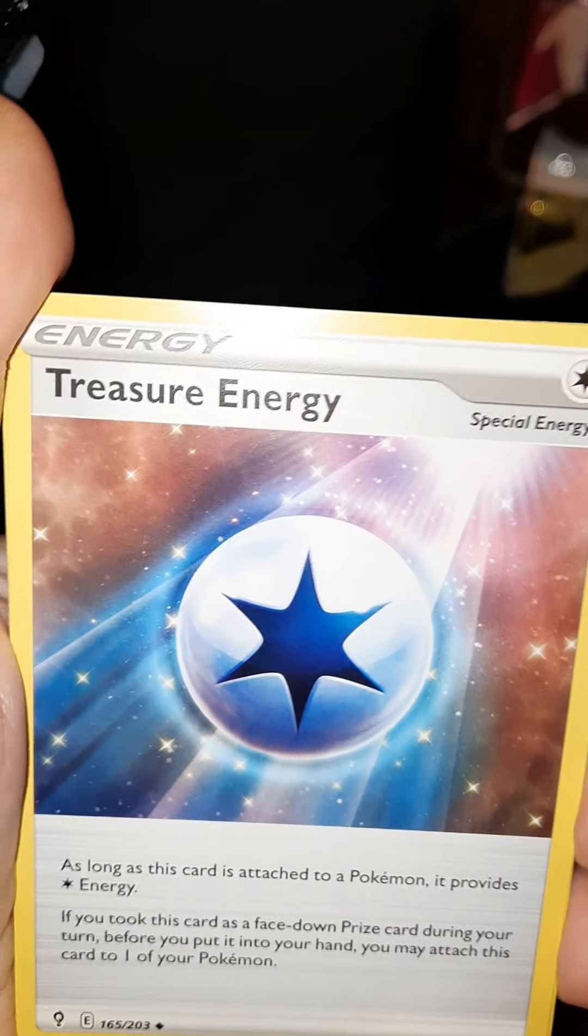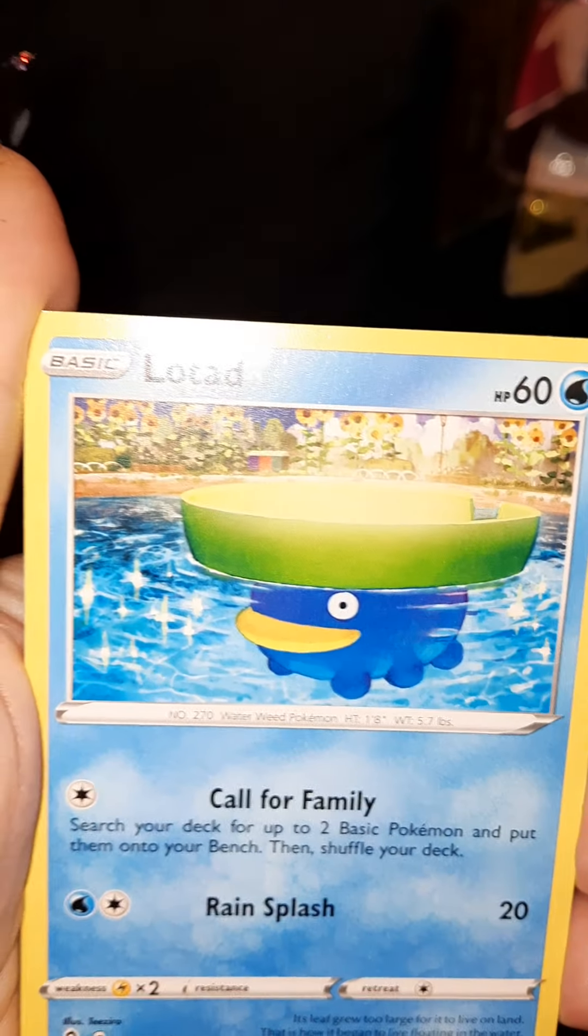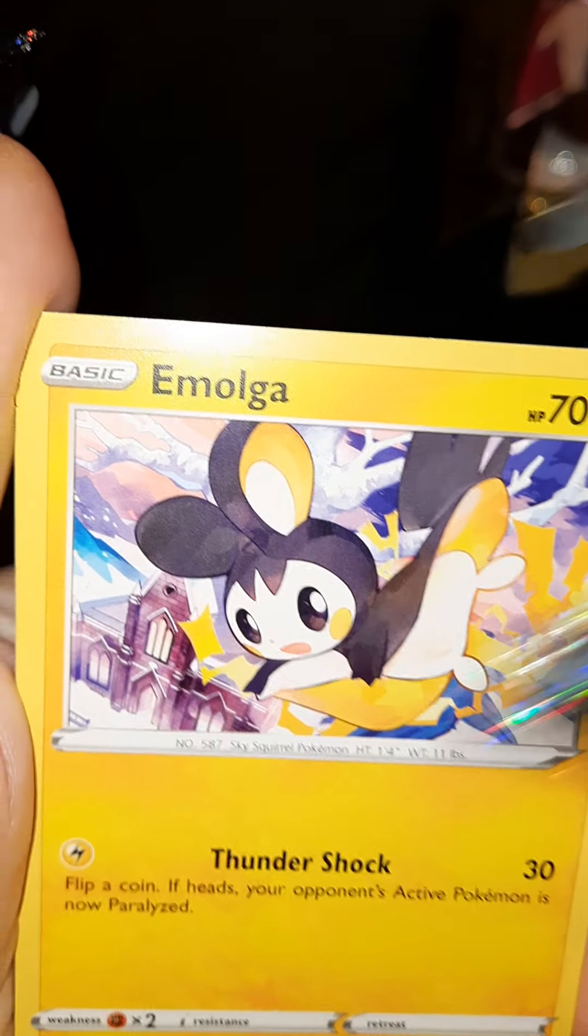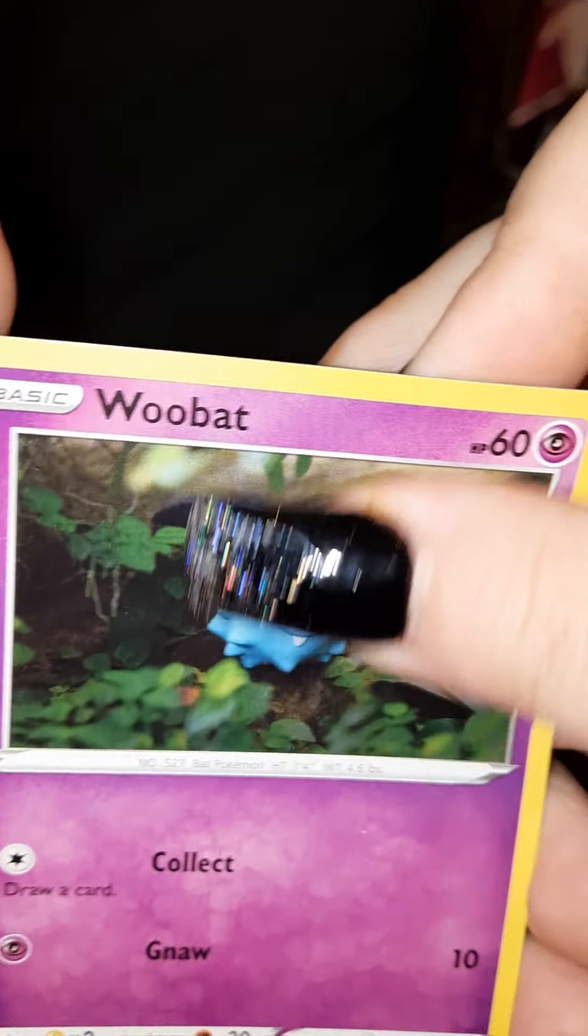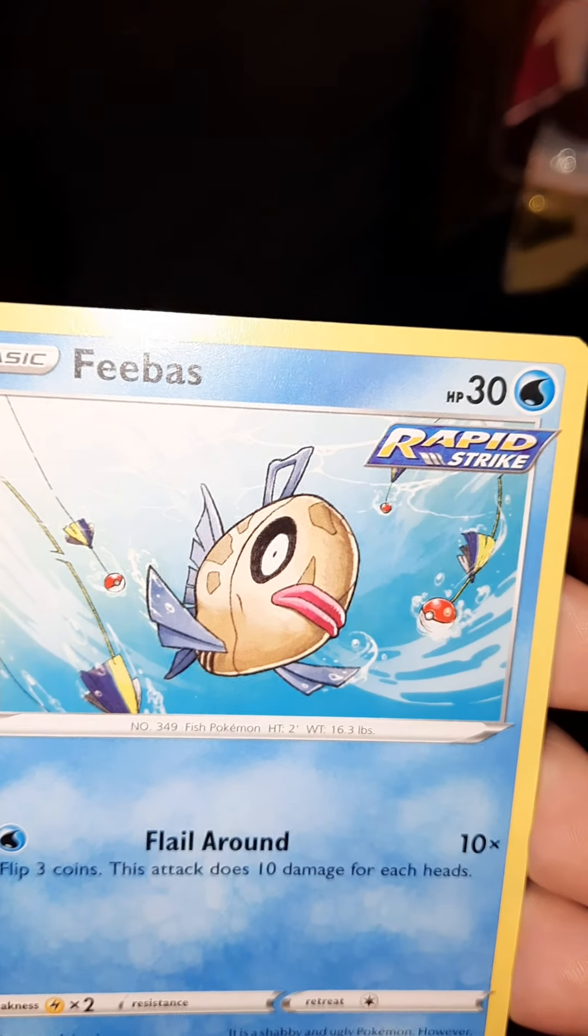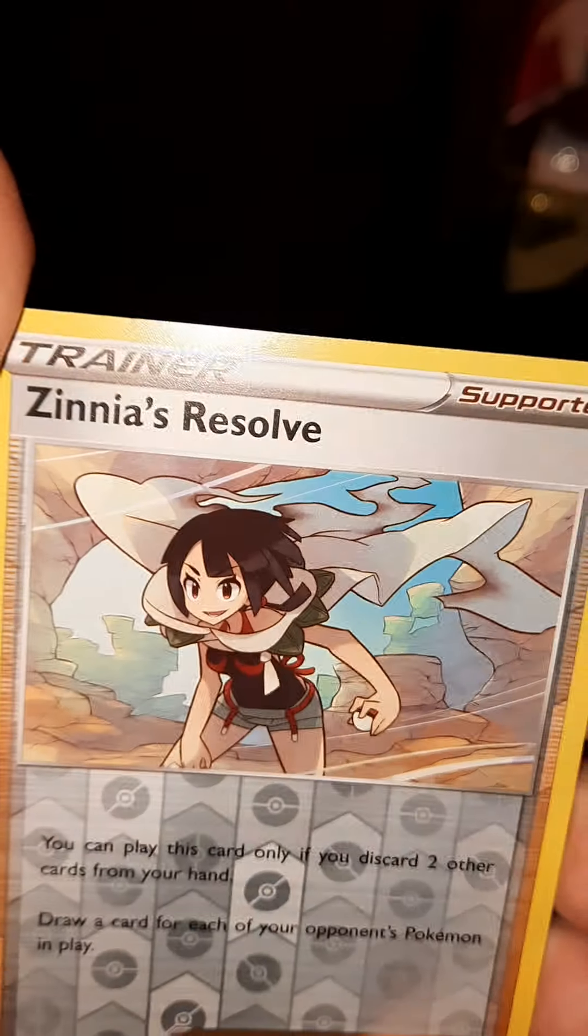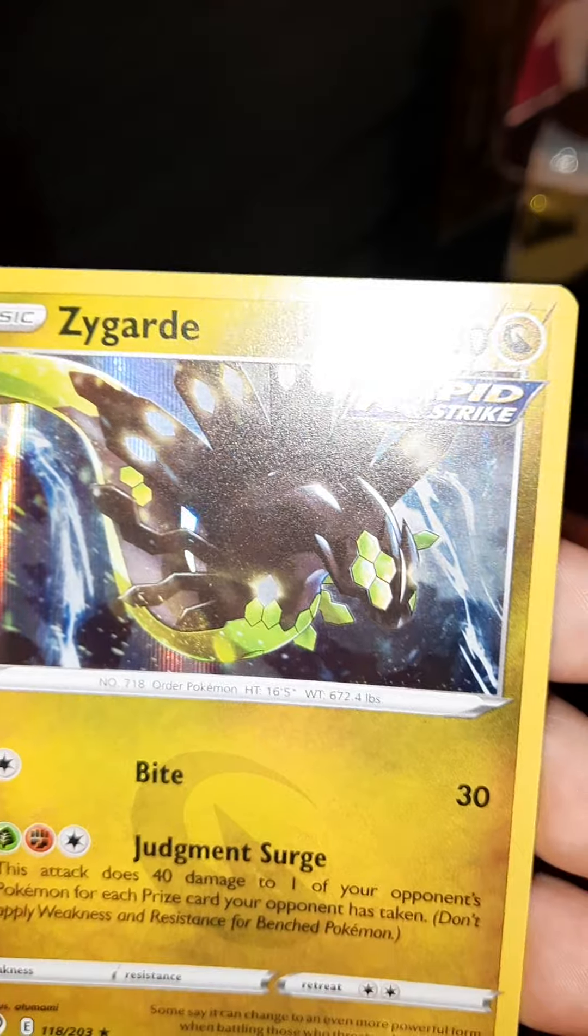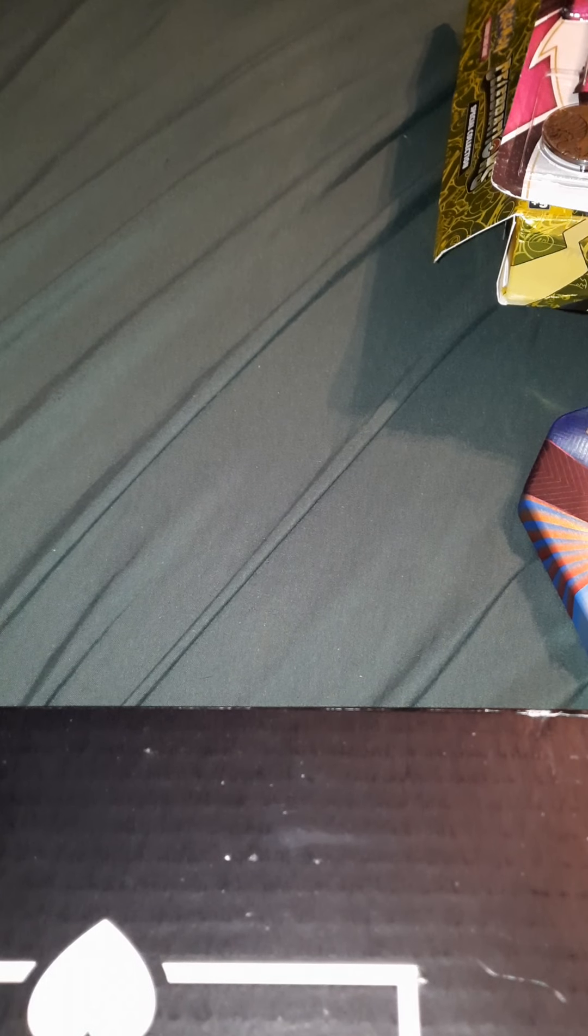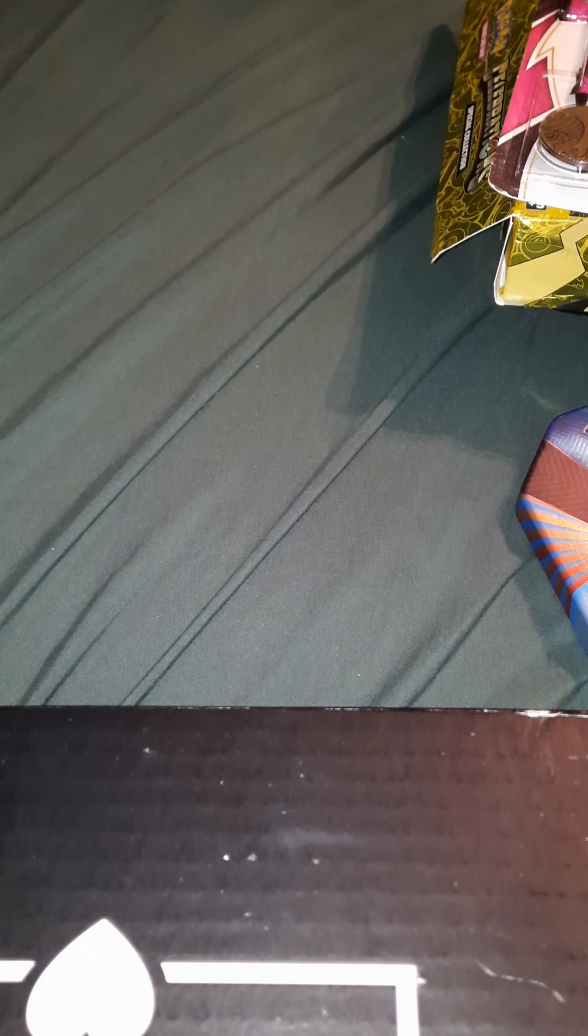This is the last pack that I'll be doing for this episode, video, whatever you want to call it. So let's see if we can get a last pack magic. Okay, so this is the episode of a lot of baby holos, but that's okay. But yeah, that is everything that I have for you guys today. I hope that you guys did enjoy at least a little bit of it. Other than that, I will see you guys in my next video. Bye guys.